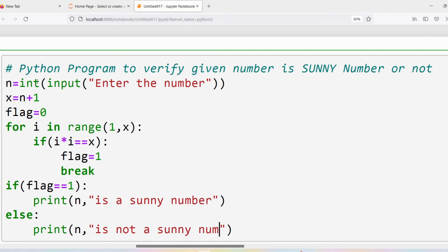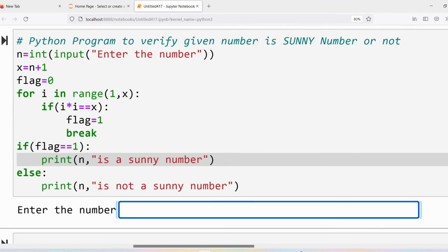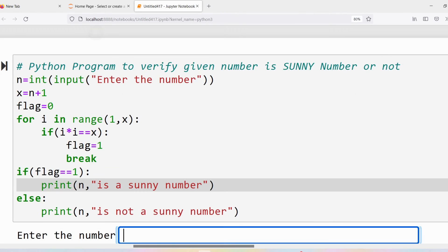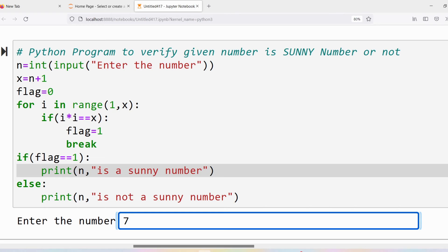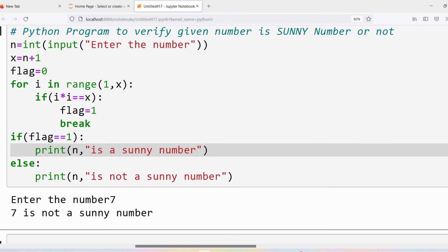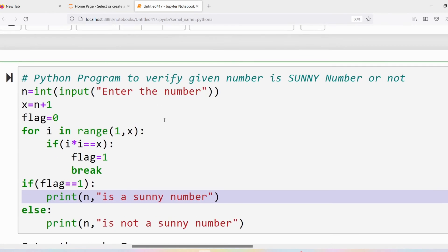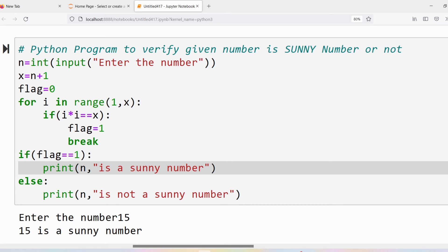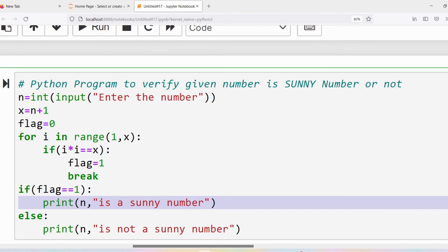Now we run the program. I give input 3 — theoretically we verified 3 is a sunny number, and we got the output '3 is a sunny number' because its immediate number 4 is a perfect square. I try 7 — 7 is not a sunny number because its immediate number 8 is not a perfect square. I try 15 — its immediate number is 16 = 4 × 4, so 15 is a sunny number.